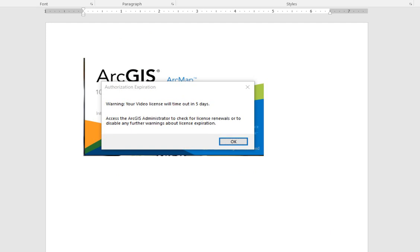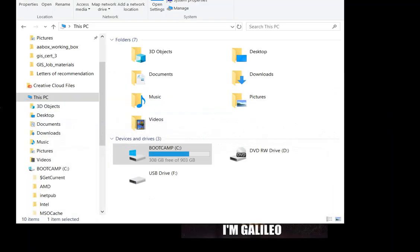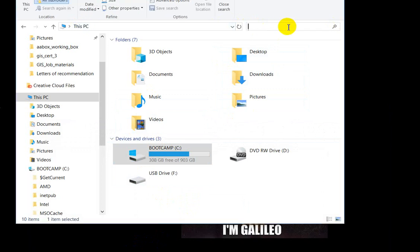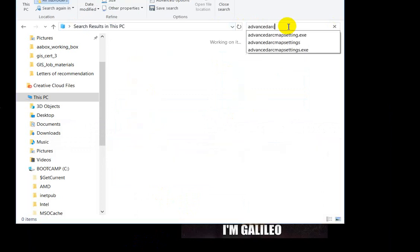Depending on the version of ArcGIS that you're using, the .exe file that you need to run is in a different place. You can either Google it or just go into your search settings on your PC and search for advanced ArcMap settings.exe.